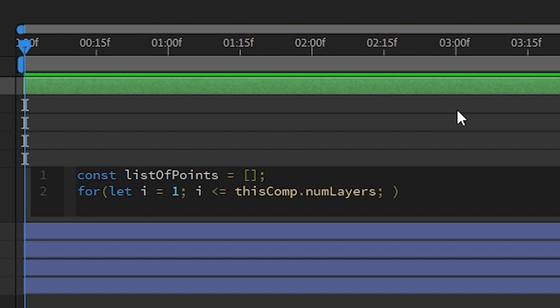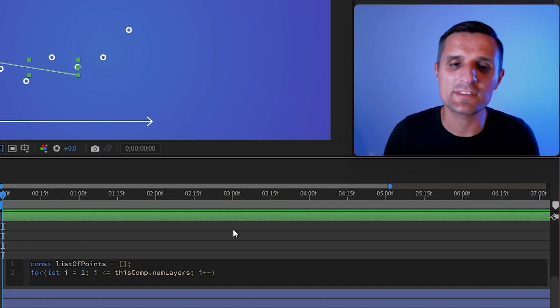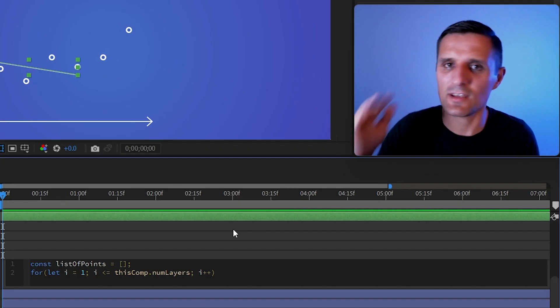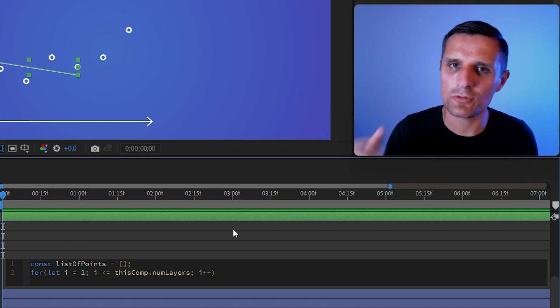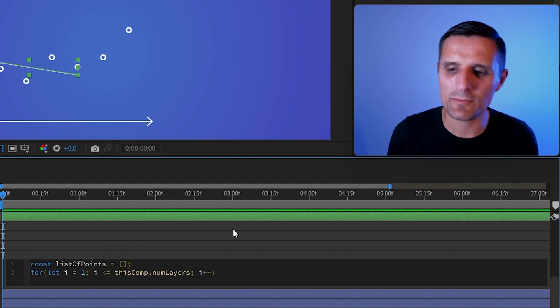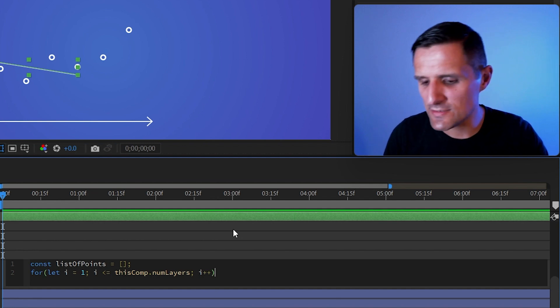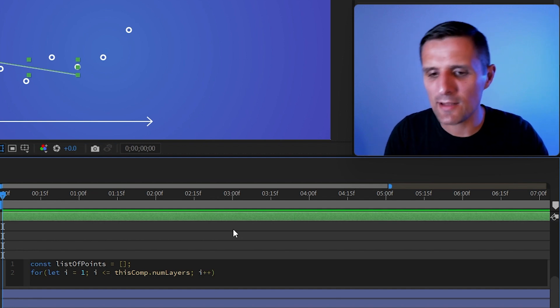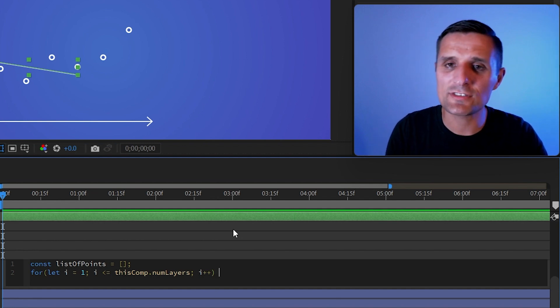Okay, so then I'm going to say I plus plus, which means I want I to increase incrementally, which is like one, two, three, four, and so on. So that's what that's for.